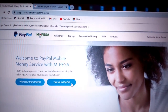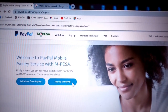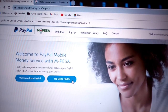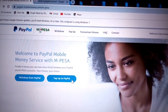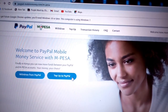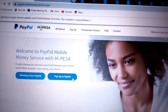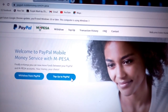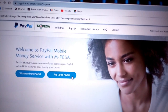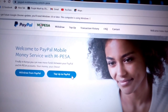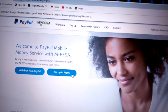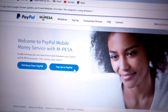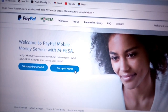Before we get to the video, let me explain what PayPal is. PayPal is an online payment system that makes paying for things online and sending and receiving money safe and secure. When you link your bank account, credit card, or debit card to your PayPal account, you can use PayPal to make purchases online with participating stores.